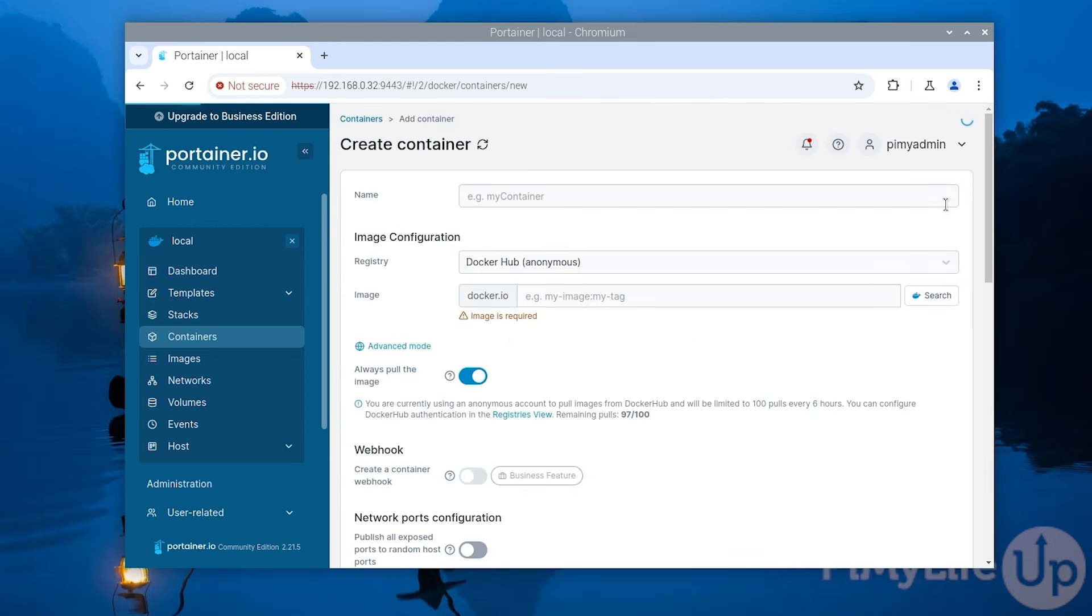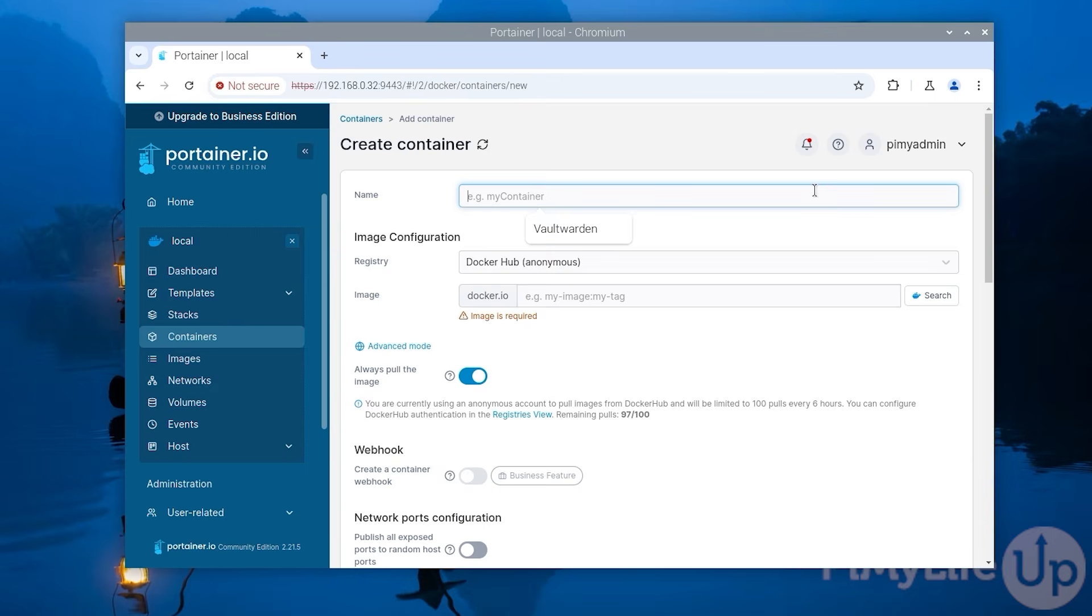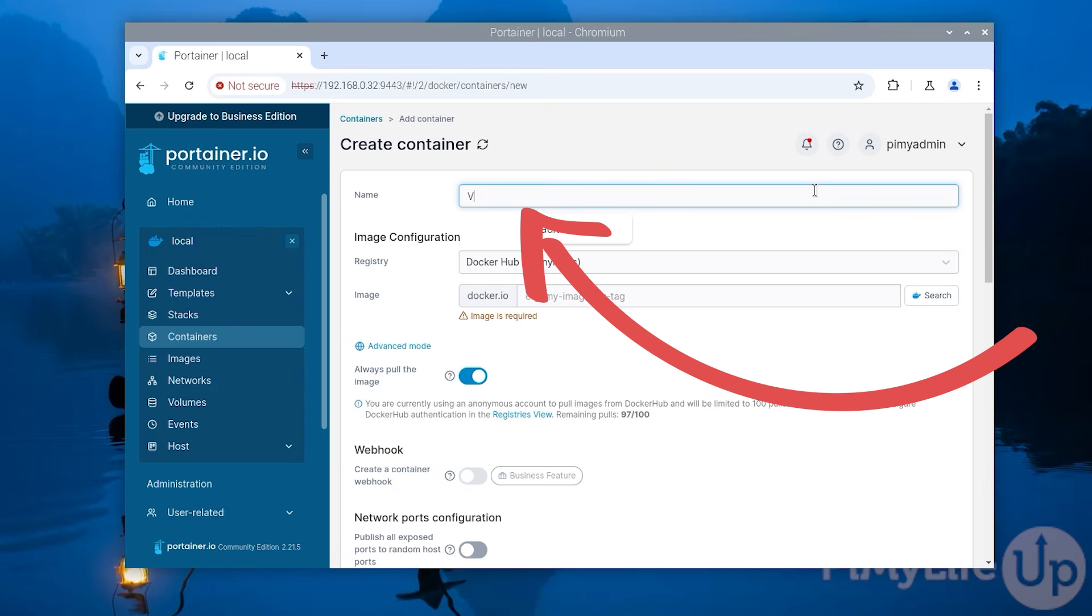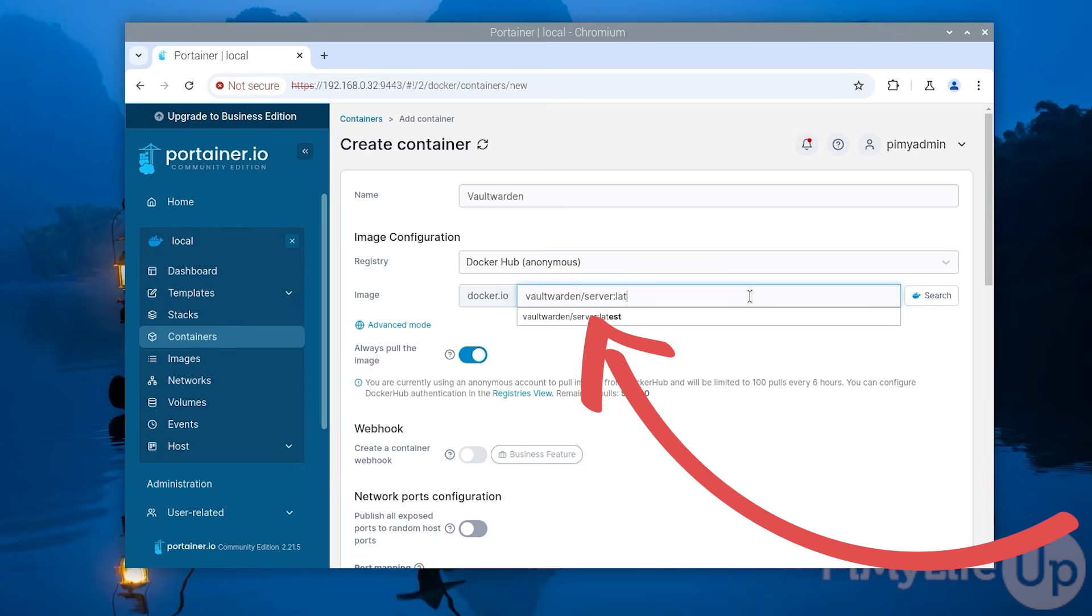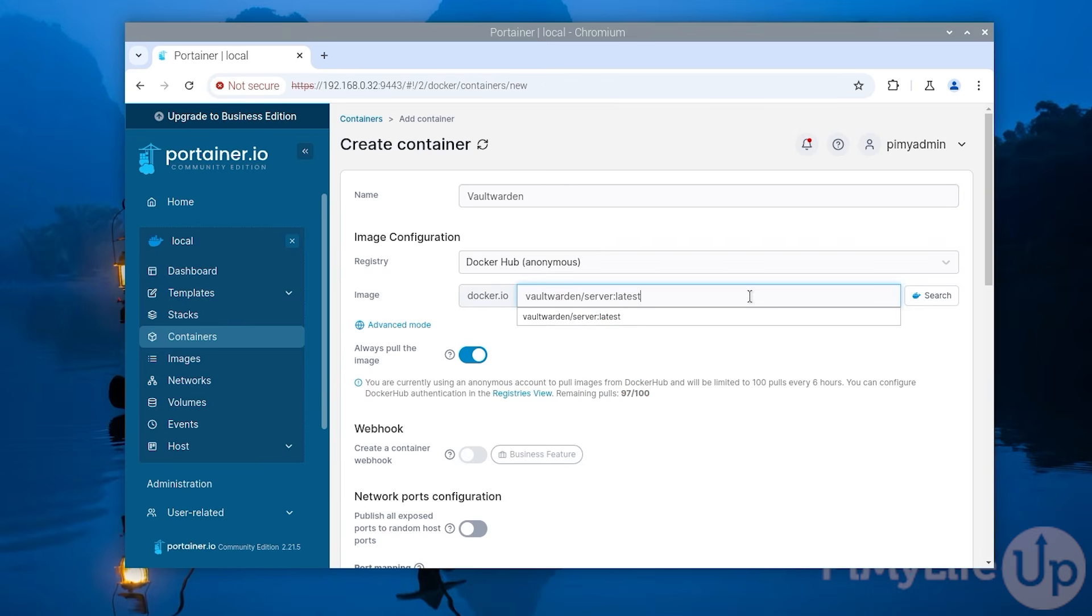For this particular example we will be setting up Vaultwarden on our Raspberry Pi using Portainer. To start defining a new container first off type in a name for it which in our case will be vaultwarden. You will next need to type in the name of the image you want downloaded for this container. In our case you will be using vaultwarden/server:latest. Please note that out of the box Portainer only has the official docker container repository configured.